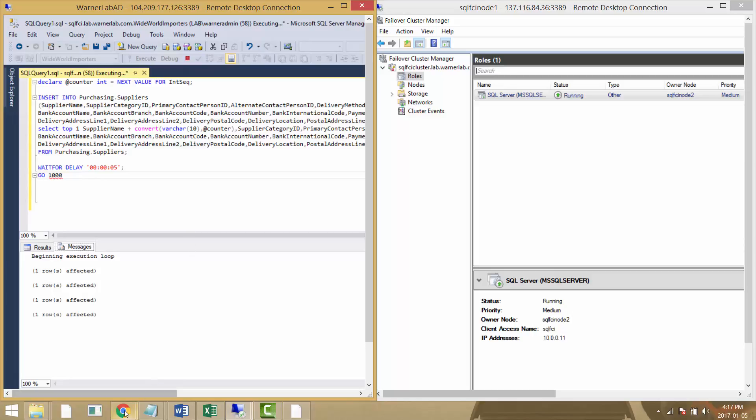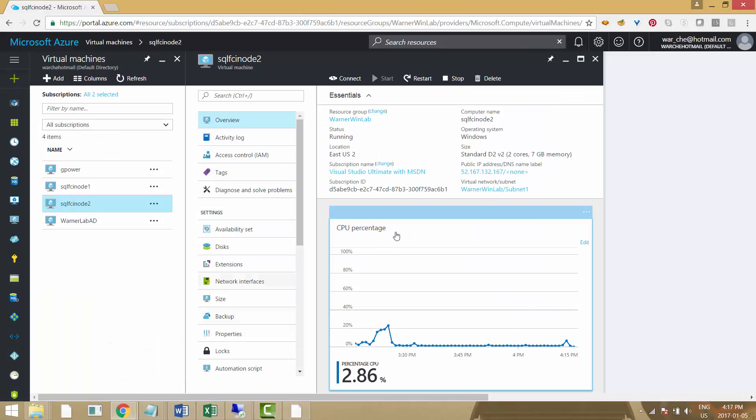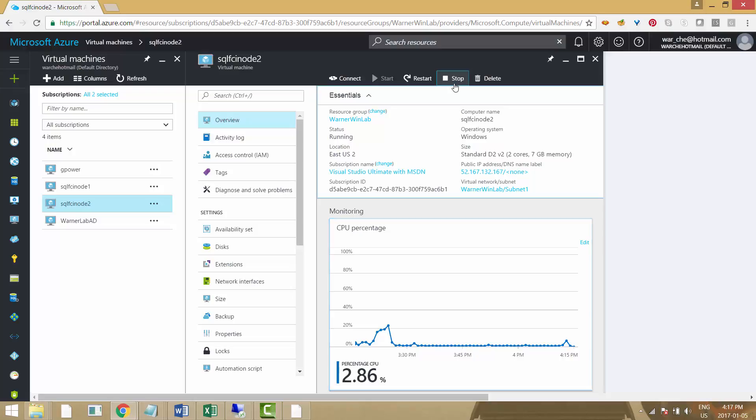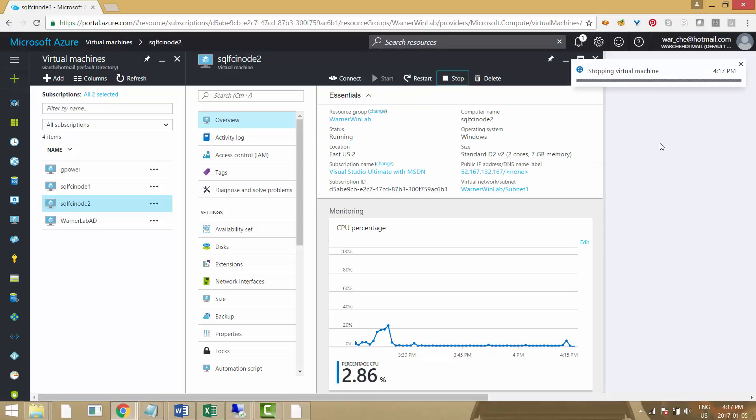Now I'm going to go into the Azure portal and directly stop this FCI node number two from the portal to simulate the loss of a VM completely in Azure. I'm just going to stop it right there.